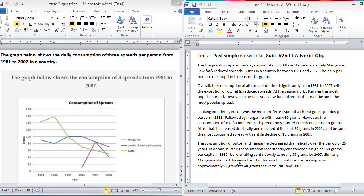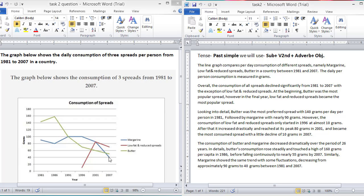Similarly, margarine showed the same trend with some fluctuations, decreasing from approximately 90 grams to 40 grams between 1981 and 2007. Here you can see that the margarine also showed the same trend. It decreased from almost 100 grams to 40 grams between the period 1981 and 2007.